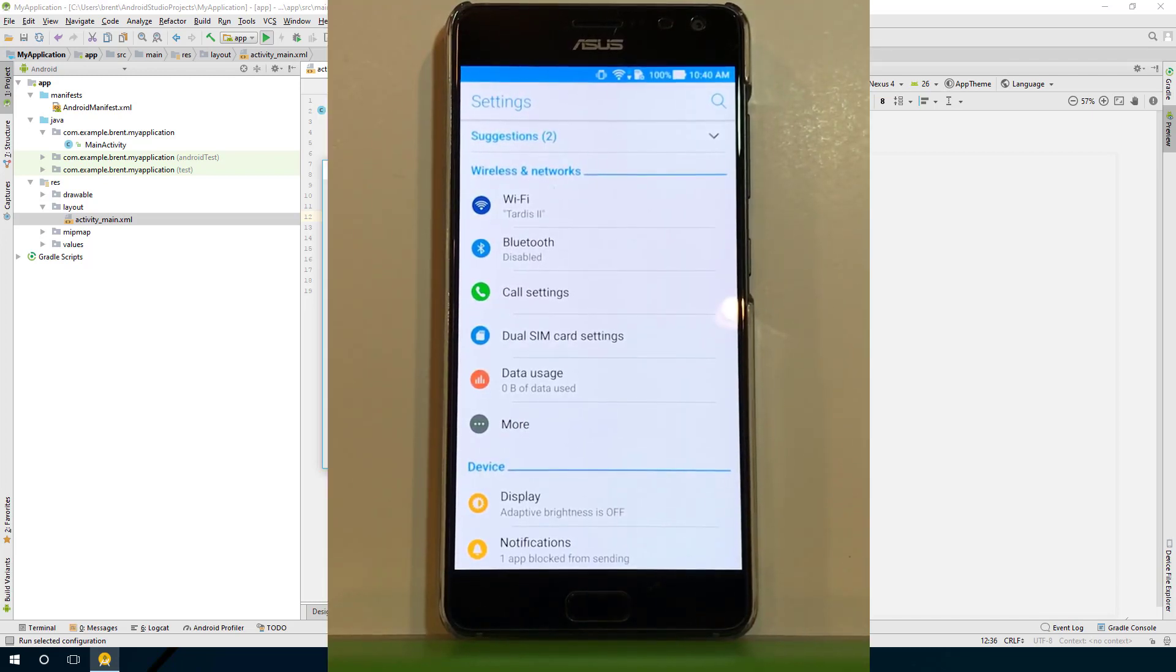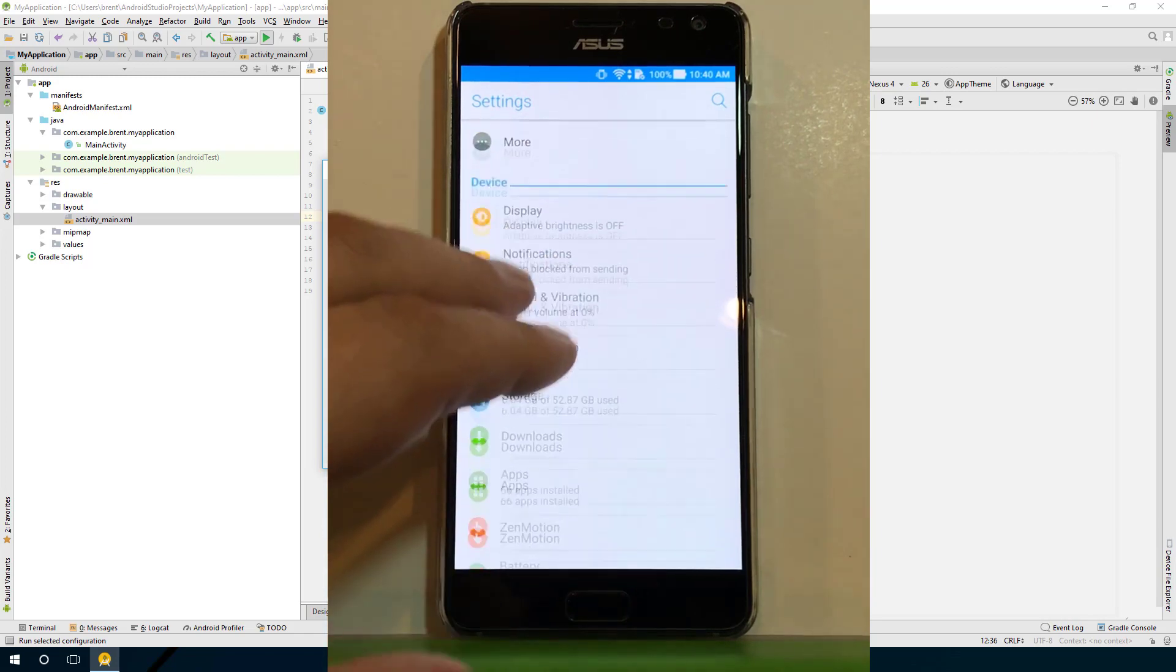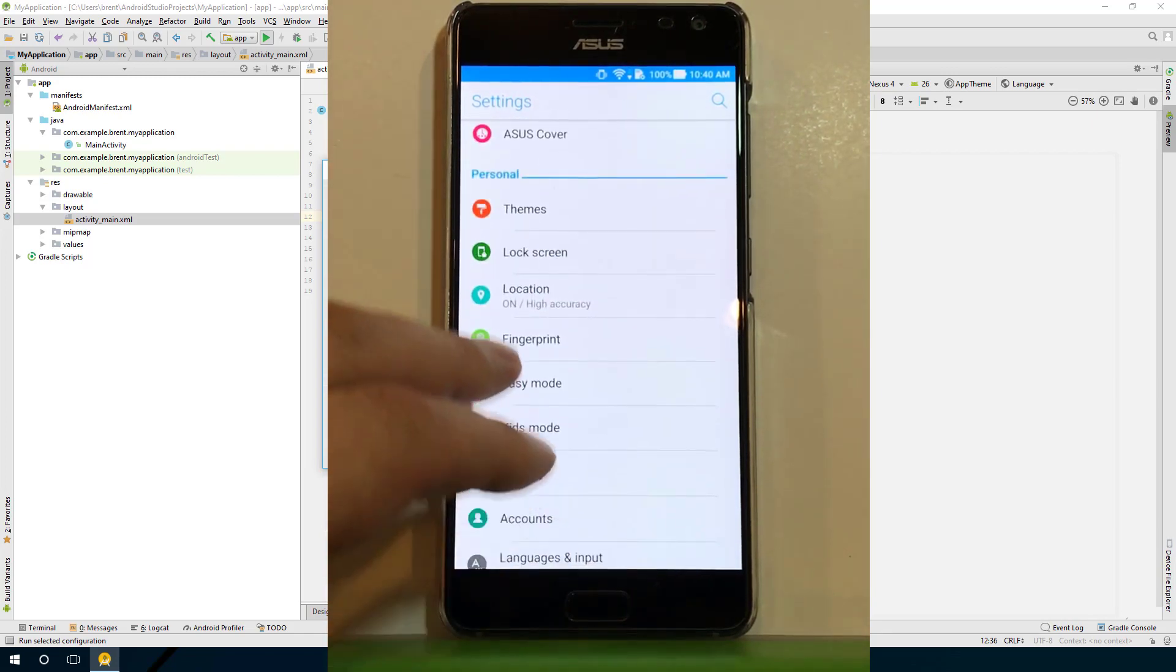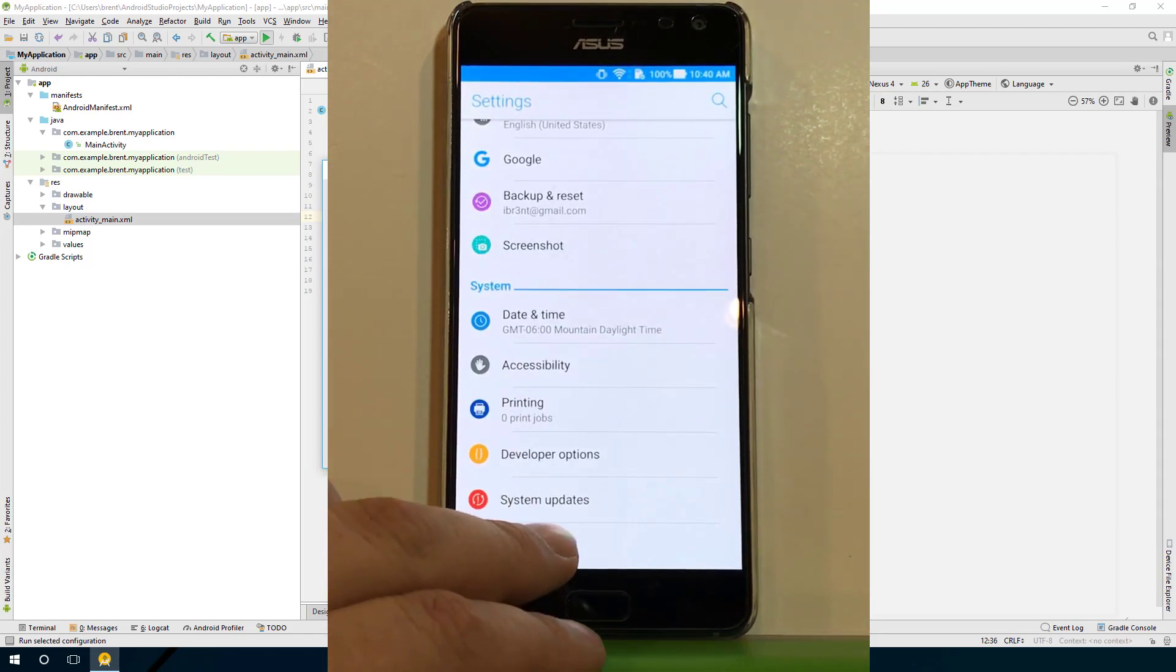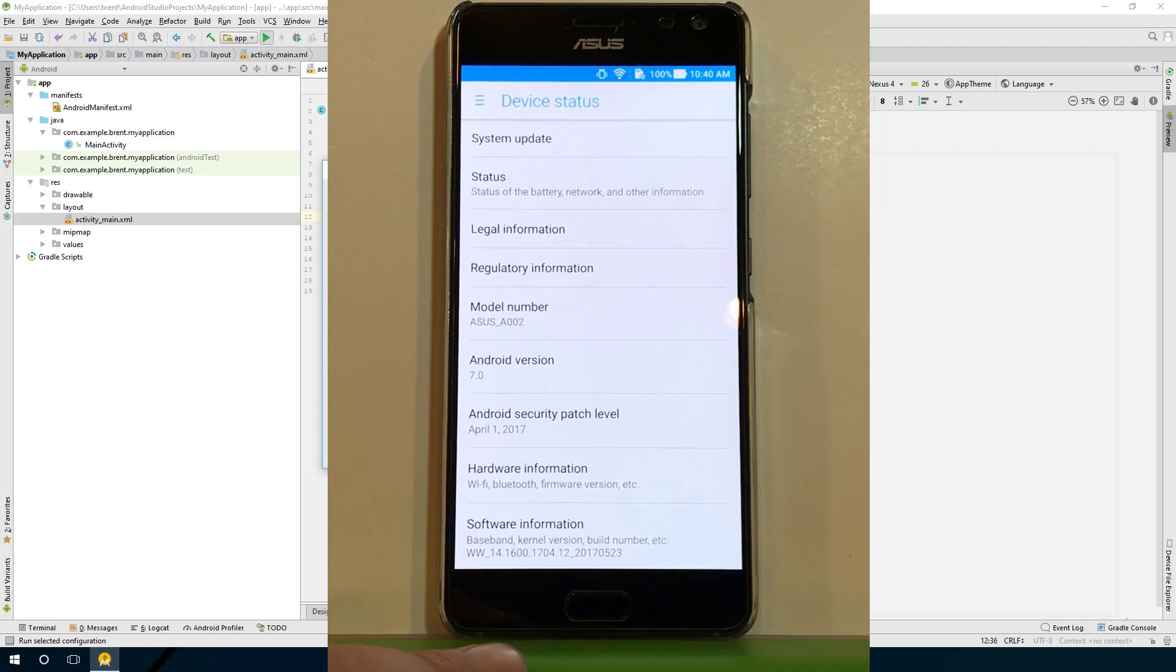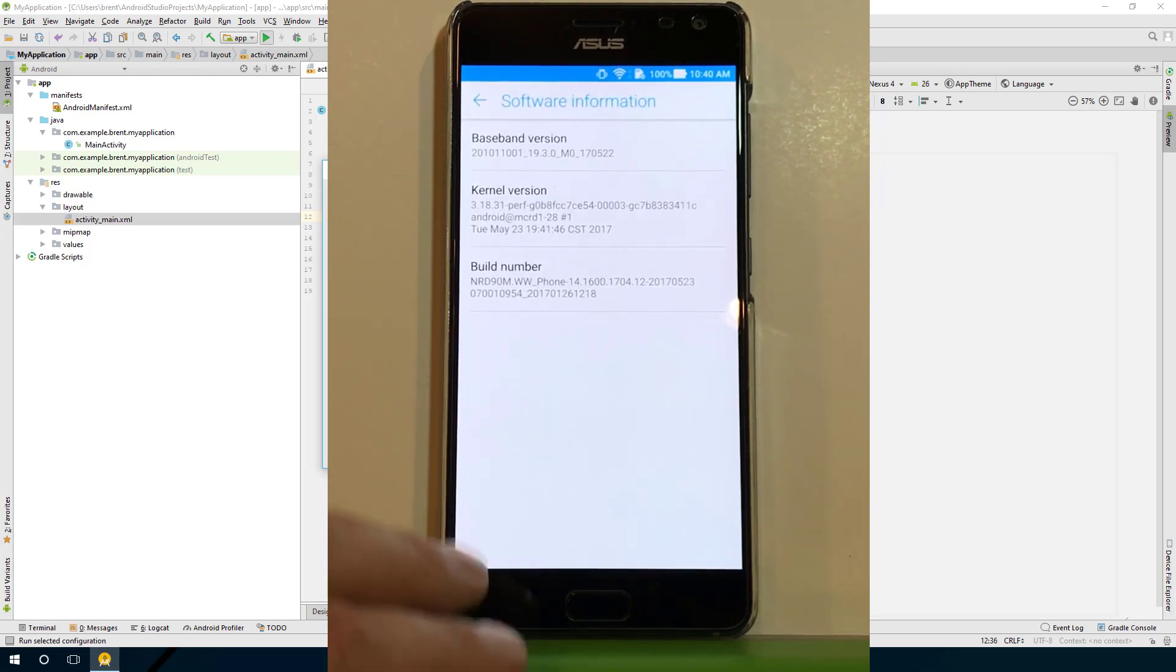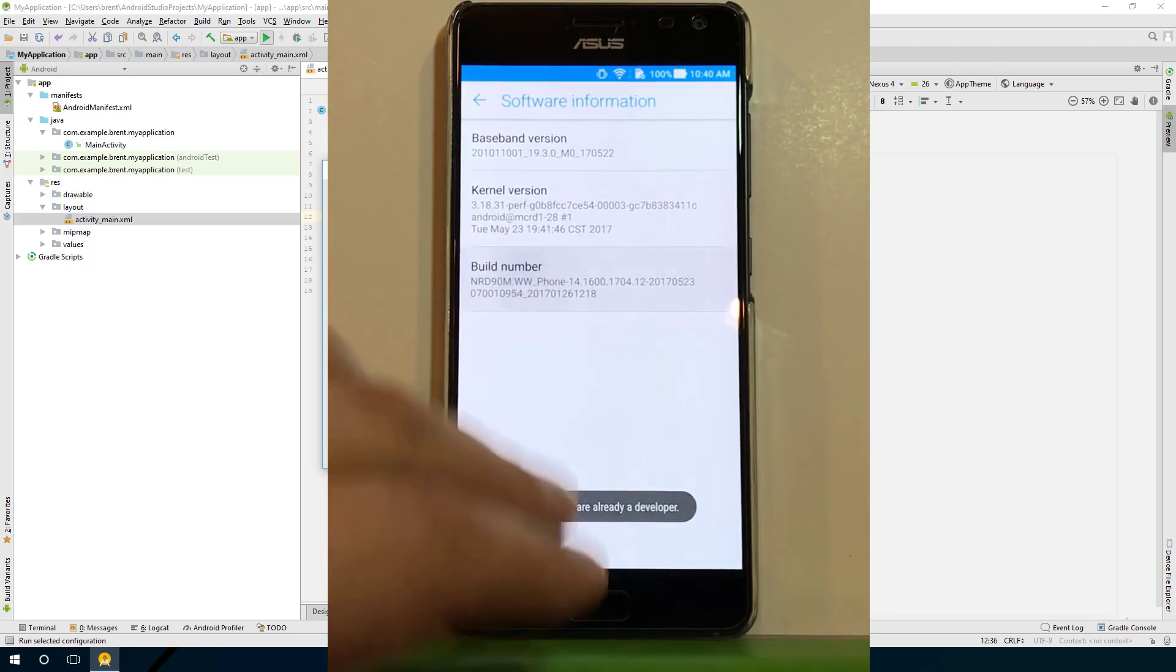Here I am on my device, and I'm in the settings app. I'm going to scroll down to see where it says About, then I select that. From here I'm going to select software information.